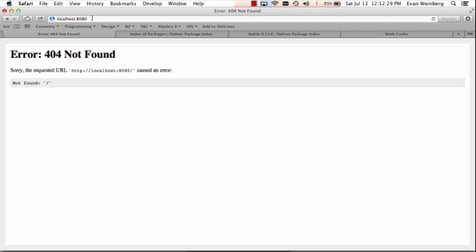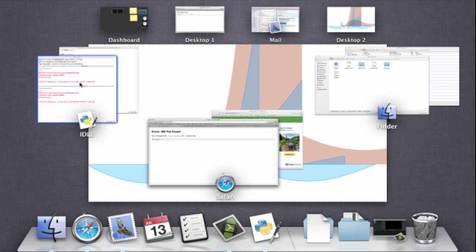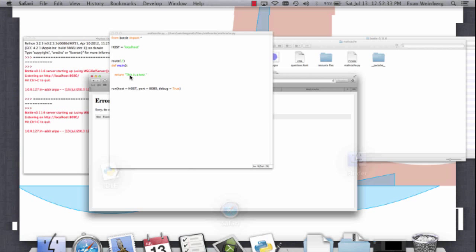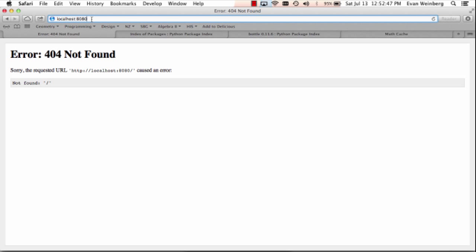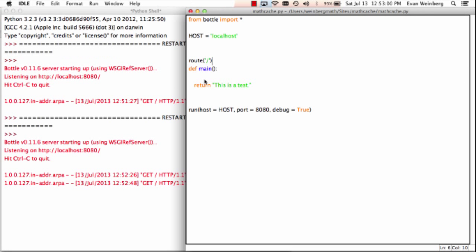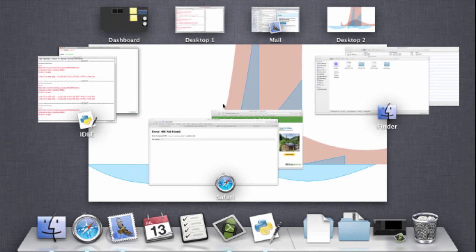There's still a problem. What I forgot was the at symbol — the decorator for the route. I add that, run this again, and now we see our 'this is a test.' So that's working. We can also have it return a template, which is going to be the key to making our application work.